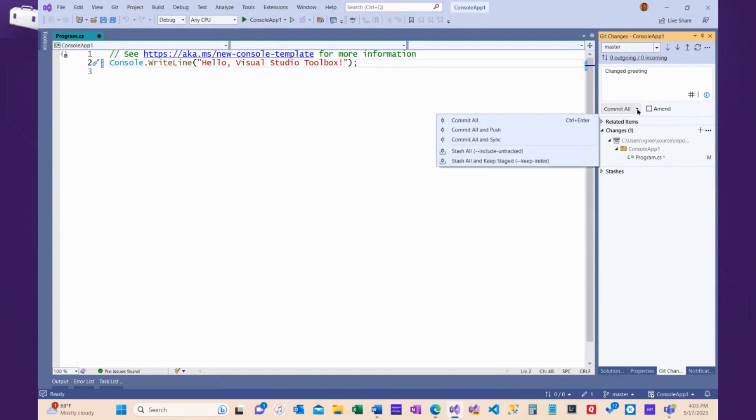I can commit all, commit them to my local repository, which does not send them to GitHub. I might do that if I'm done working for the day, and I want to make sure that I've backed up that code, committed it to the repository locally in my machine,